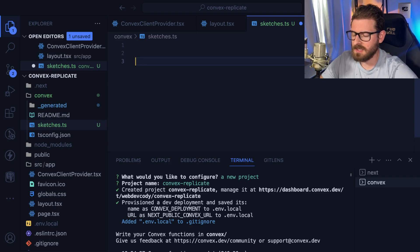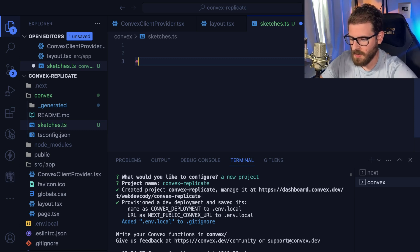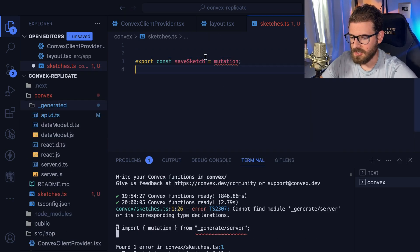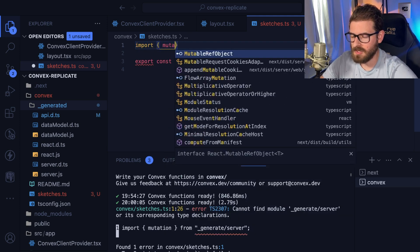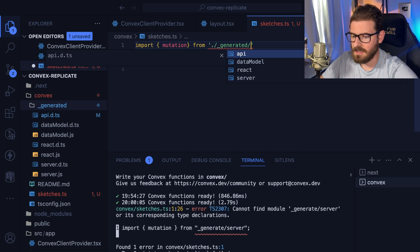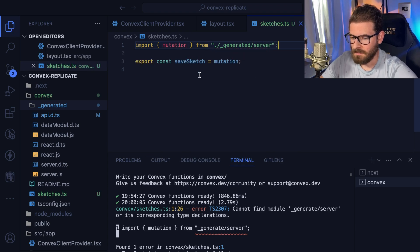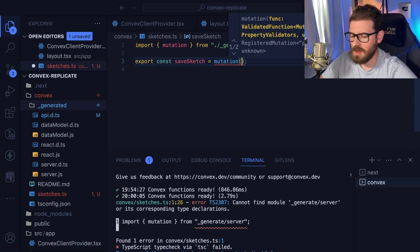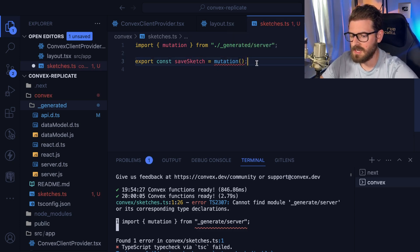Let's try to make our first function. Let's pretend we want to allow someone to save a sketch. I'll go ahead and say export const saveSketch equals mutation. The mutation method might not show up for you the first time, so you may have to manually import it: import mutation from ./generated/server. This is similar to TRPC — mutations are for when you need to modify something on your backend, like writing data to a database, and queries are for when you want to fetch data.